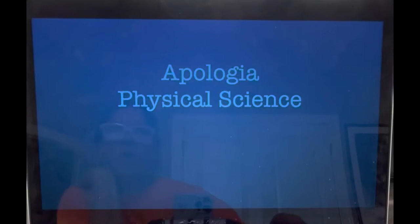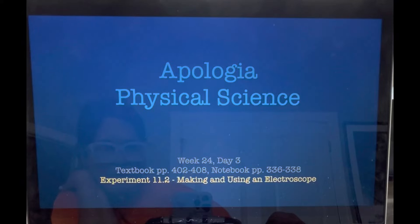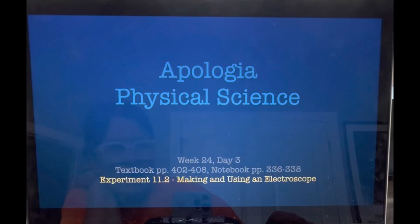Welcome back. Apology, 8th grade physical science, week 24, day 3. Textbook pages 402 to 408, notebook pages 336 and 338. Experiment 11.2: making and using an electroscope. This will be conducted in class.